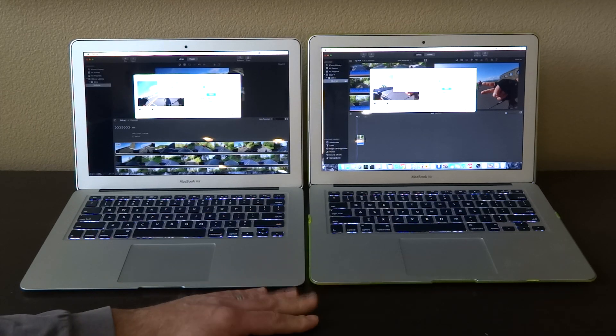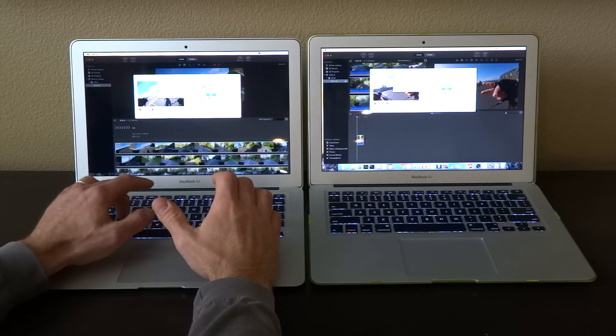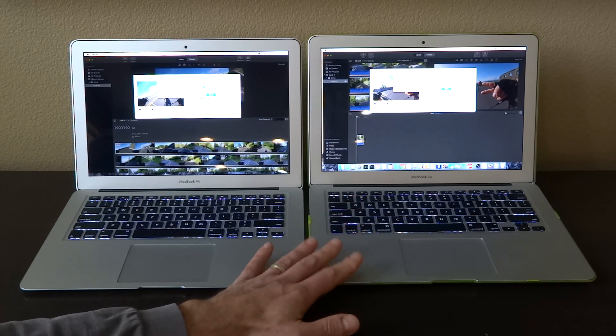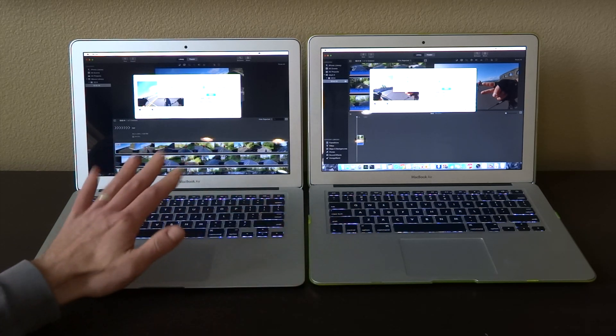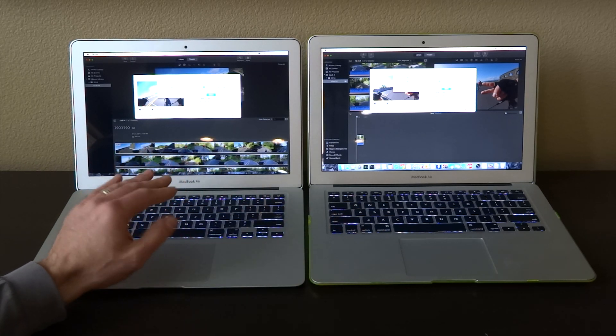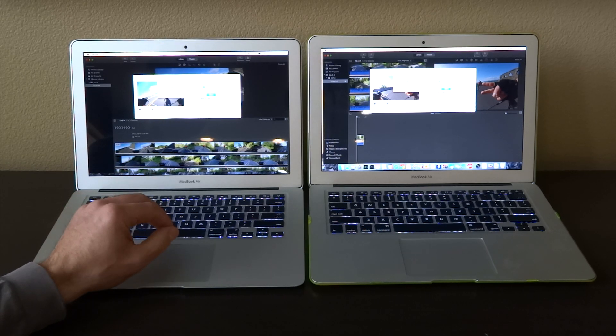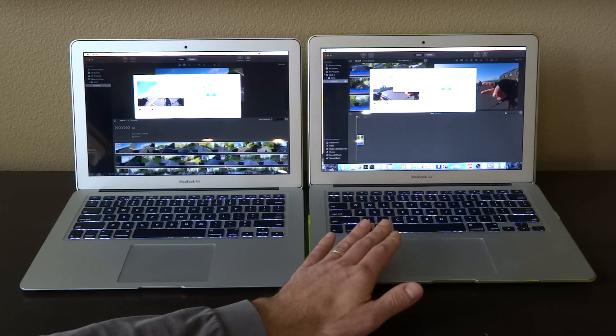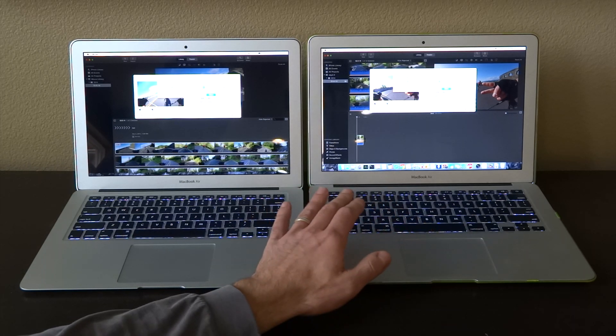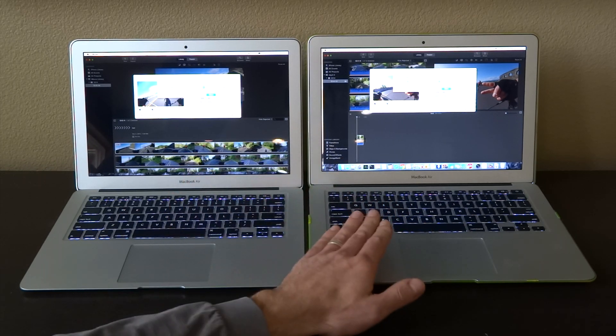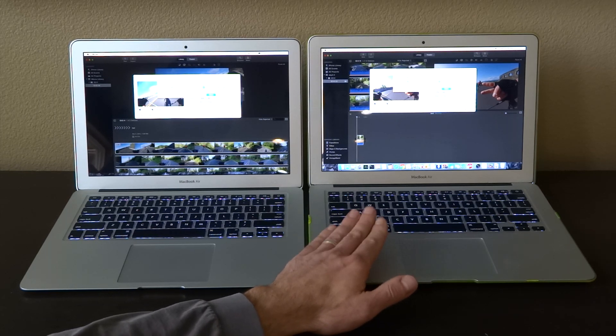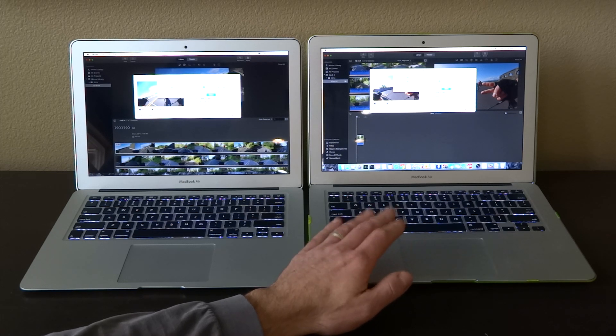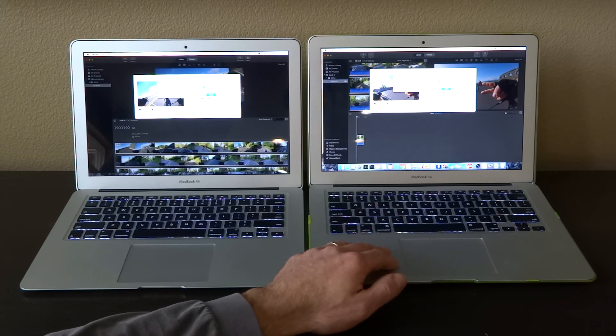What we have here is we're comparing two MacBook Airs. This one on the left is a MacBook Air i5 processor with 4 gigs of RAM and 256 gig solid-state drive. The one on the right is a MacBook Air from the same year - I think it's 2014, this is 2013 - MacBook Air i7 processor with 8 gigs of RAM and 256 gig solid-state drive.